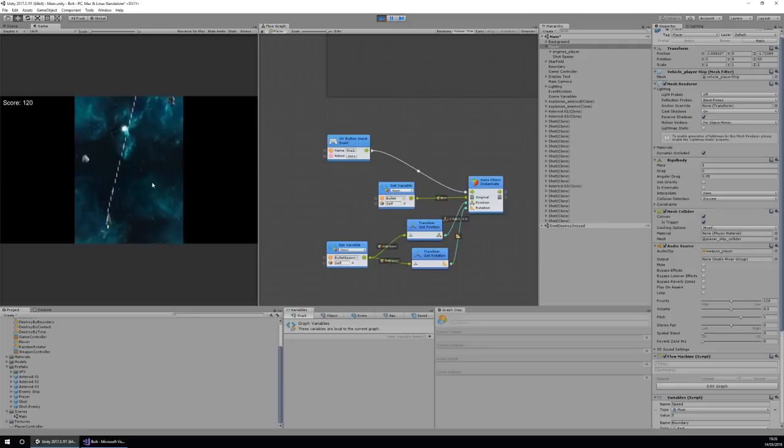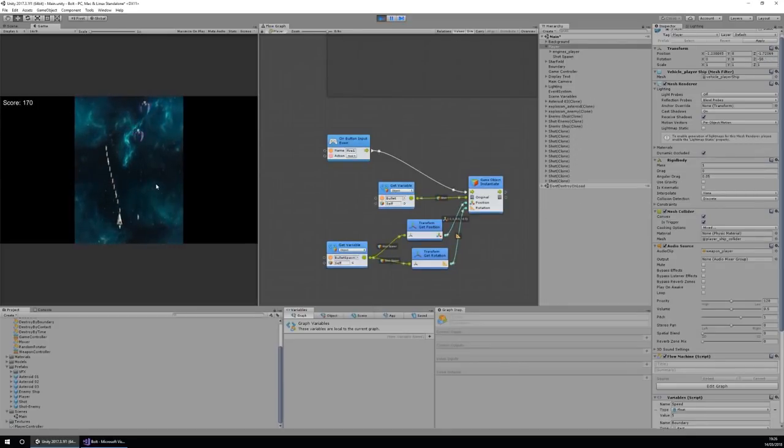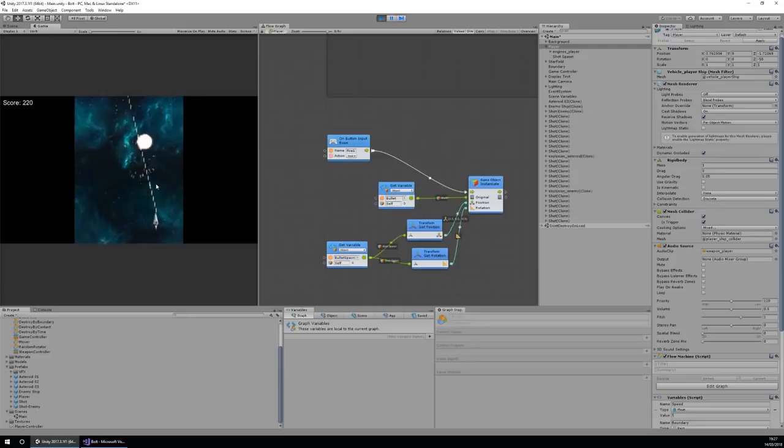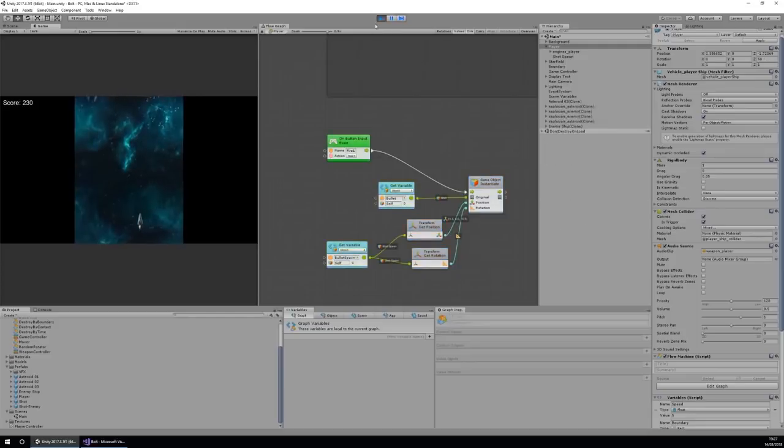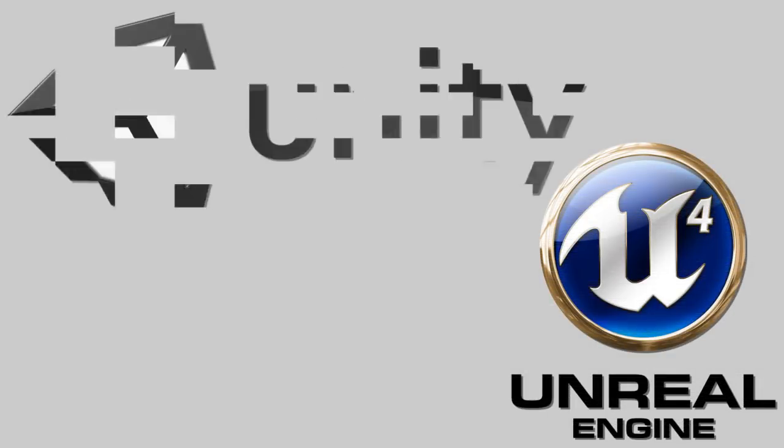With that being said, let's look at four examples of visual scripting tools found in the two most popular commercial game engines on the market today: Unreal and Unity.